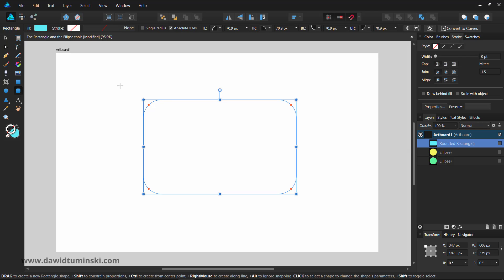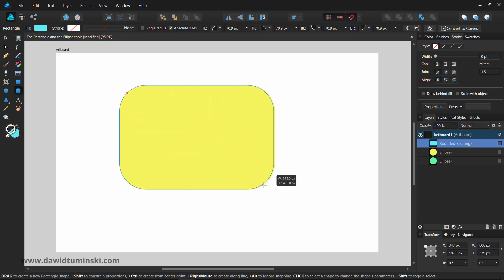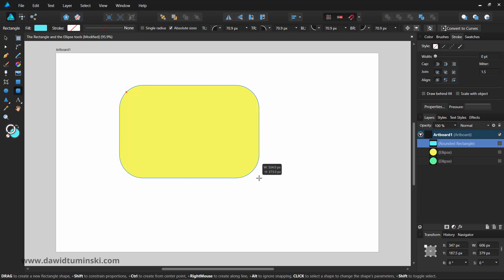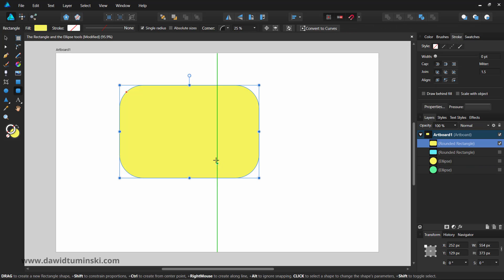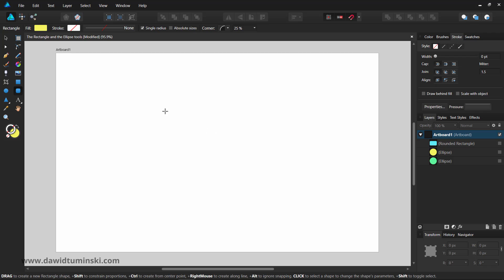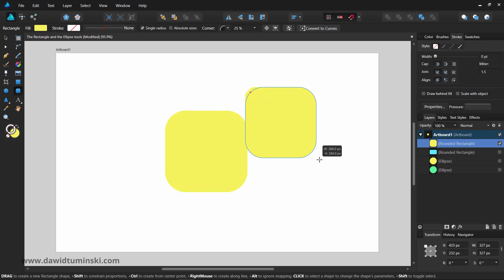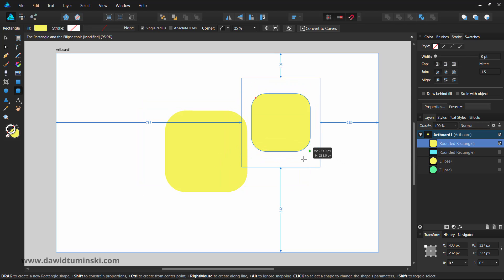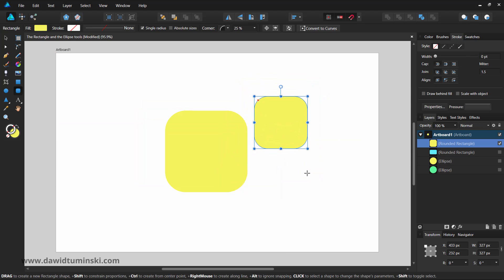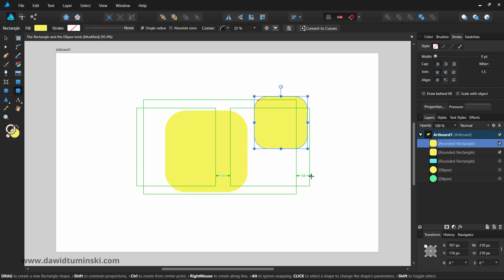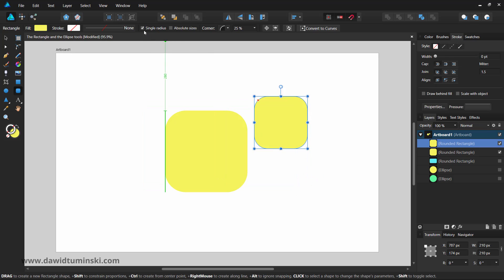Creating a rounded rectangle is a straightforward process that works the same as creating a simple rectangle. Press and hold down the Shift key to constrain the proportions, and press and hold down the Ctrl key to start creating the shape from the center point. You can customize the corner's style and size in the context toolbar if you wish.